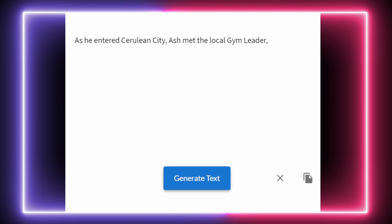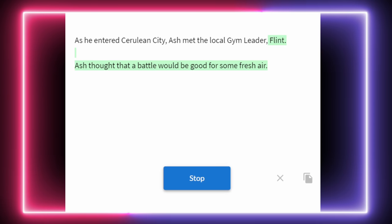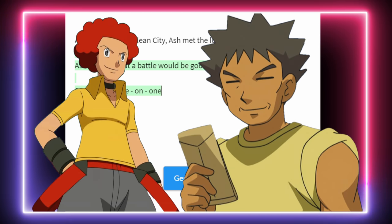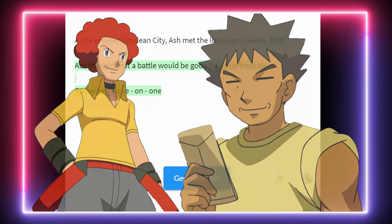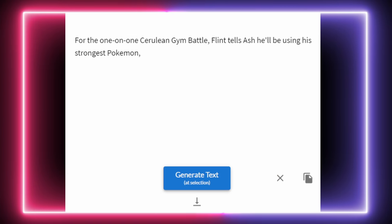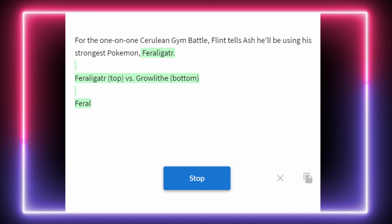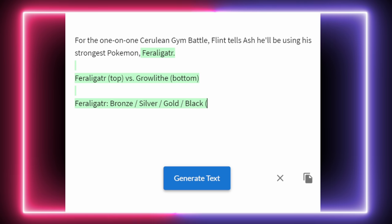It's time for the AI to decide who the Cerulean City Gym Leader is. As he entered Cerulean City, Ash met the local Gym Leader — Flint. Ash thought a battle would be good for some fresh air, so he had a one-on-one. Flint is the Cerulean City Gym Leader. Is that Brock's dad, or the Sinnoh Elite Four member, or somebody completely different? We may never know. Before the battle we need the AI to determine what Flint will be using. For the one-on-one Cerulean Gym Battle, Flint tells Ash he'll be using his strongest Pokémon — Feraligatr. Let's leave it at that.